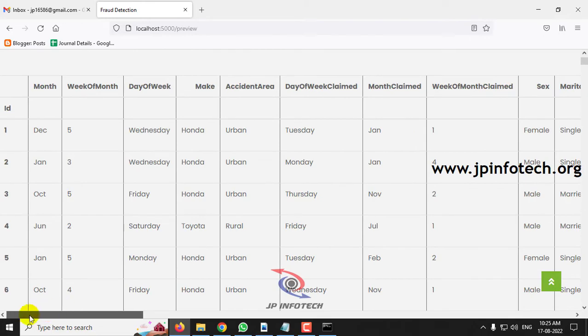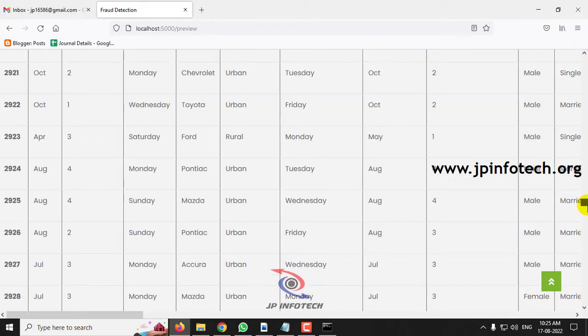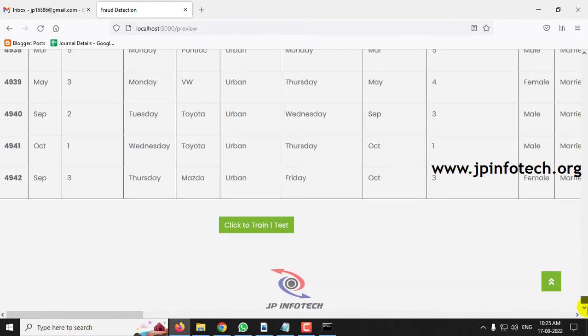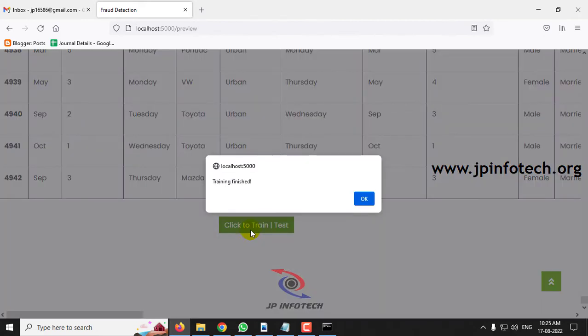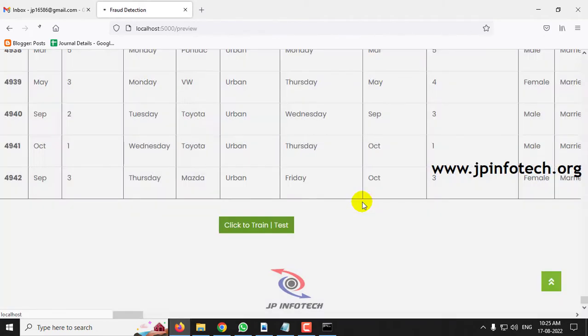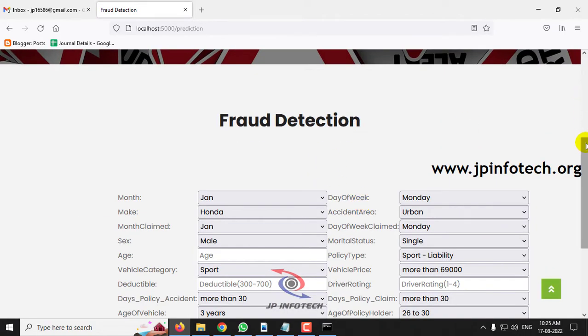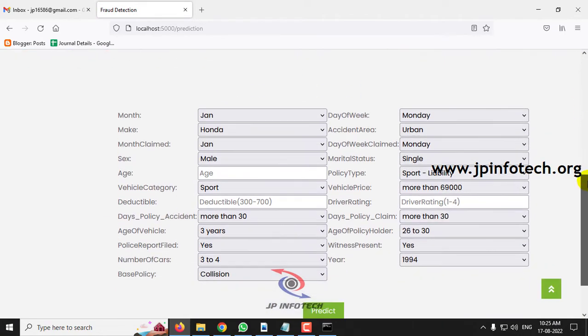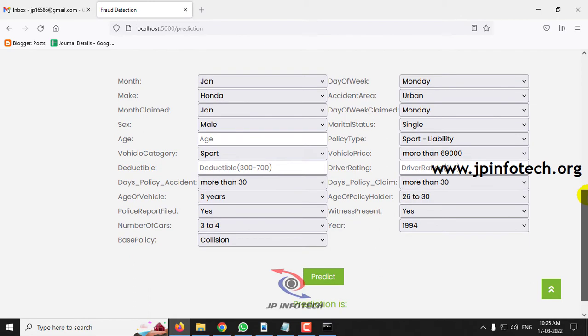These are all the attributes that are available in this dataset. Kindly scroll down till the end of the page and you can see all the dataset has been loaded in the preview part. Now just click this claim, click to train or test button. After a few seconds, you can see training is finished message. Click OK. Now it will be navigated to the prediction part where you need to enter the test cases to find the case, whether it is fraudulent or it is a genuine insurance claim. Now let me show you with a few cases.